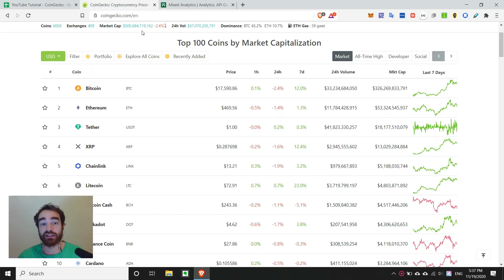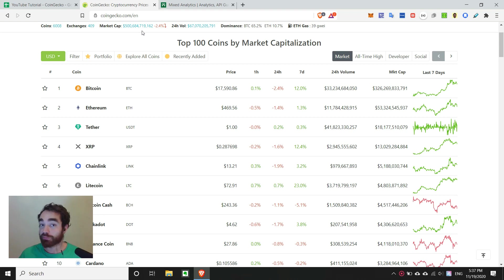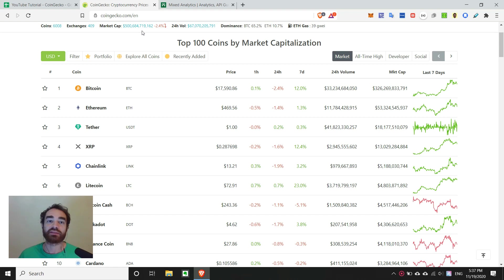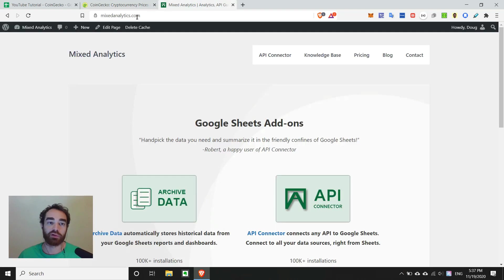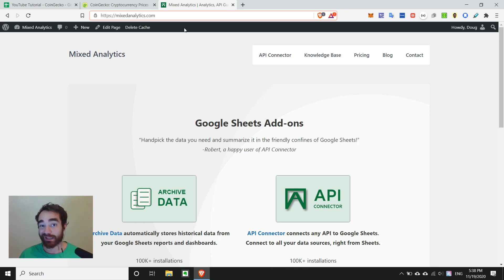Today I'm going to introduce you to a tool called API Connector. This is a great extension for Google Sheets that's code free and very user friendly. So we can start by heading over to mixedanalytics.com or you can search in Google API Connector.